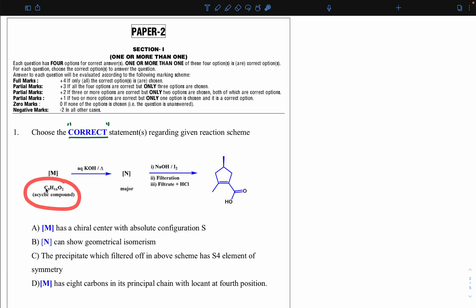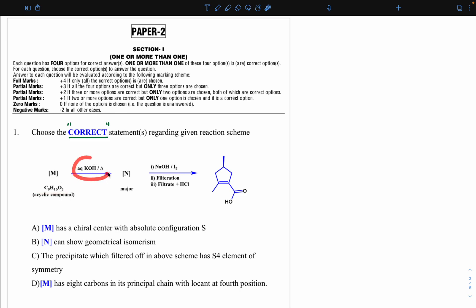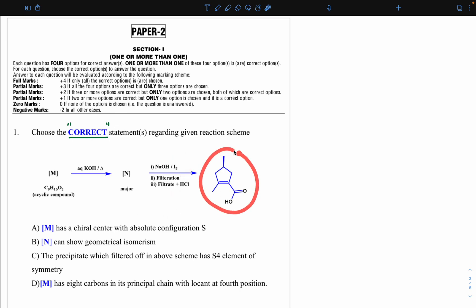The molecular formula is mentioned, and the reactant you get by solving must match that formula. Then we have aqueous KOH with heating, giving product N (major), which further reacts with NaOH/I2, followed by filtration with HCl to give the final product. This final product is the key to finding reactant M (C9H16O2).